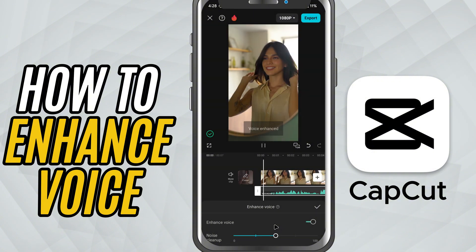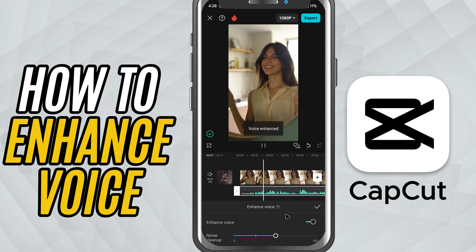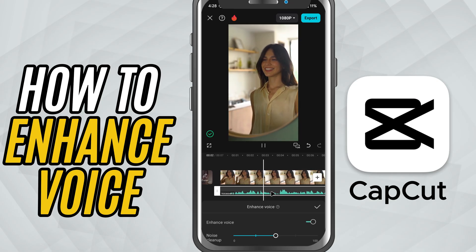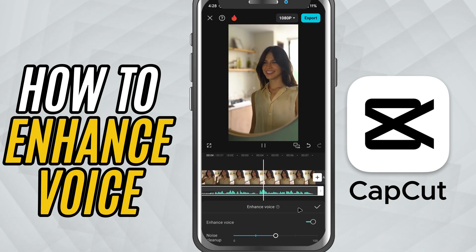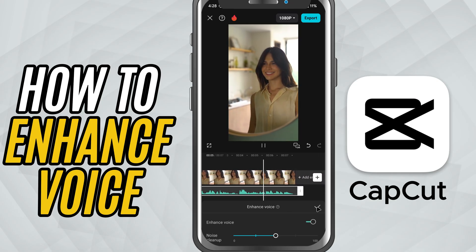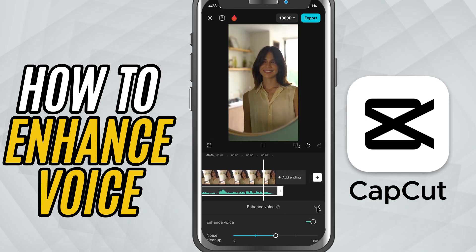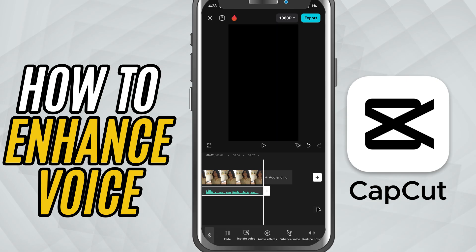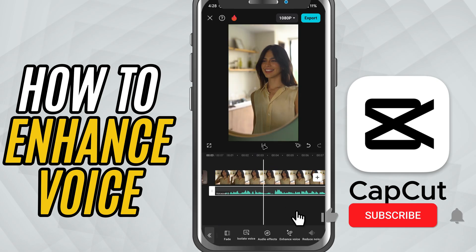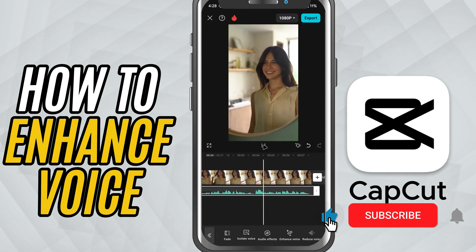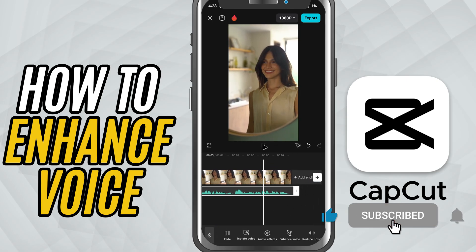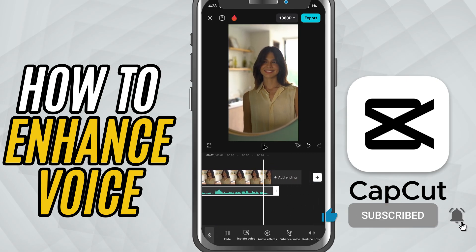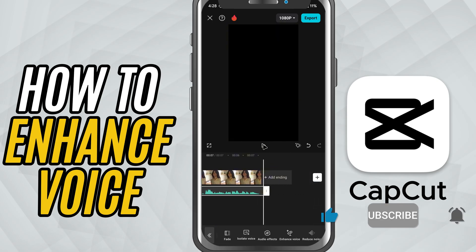This is a super handy tool for voiceovers, talking videos, or anything you record in a noisy place. If this tutorial helped, don't forget to like, share, and subscribe for more CapCut tutorials.